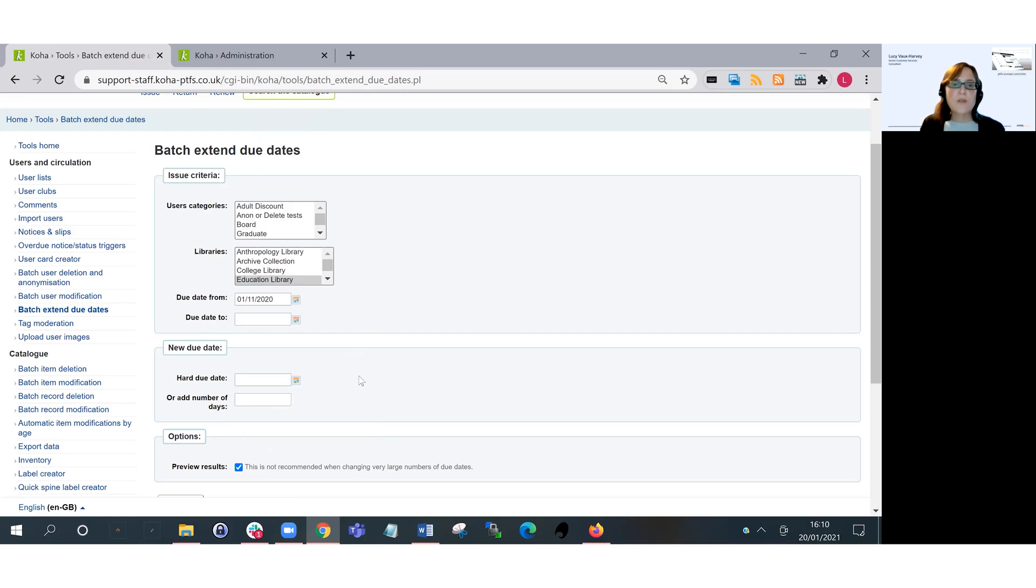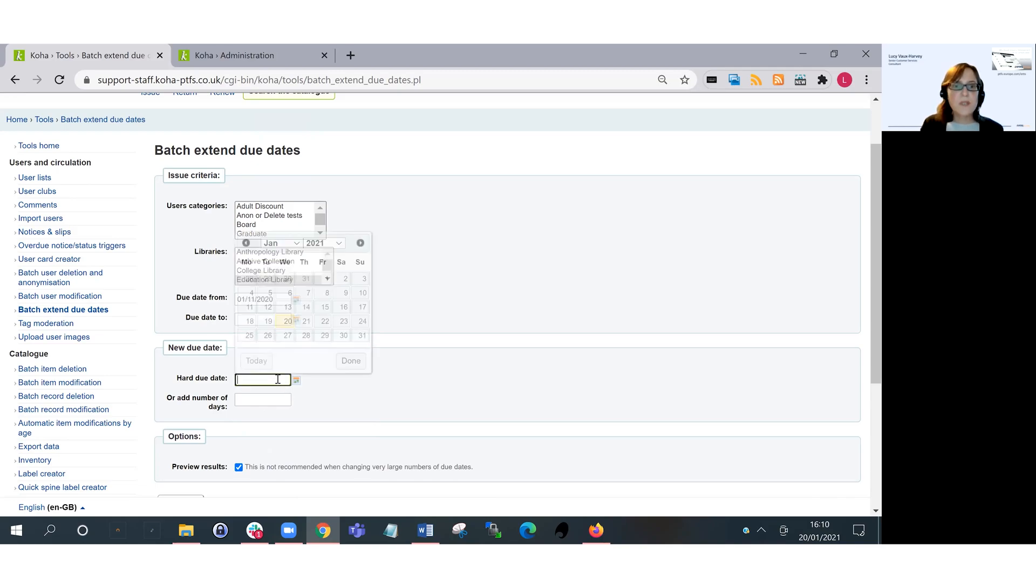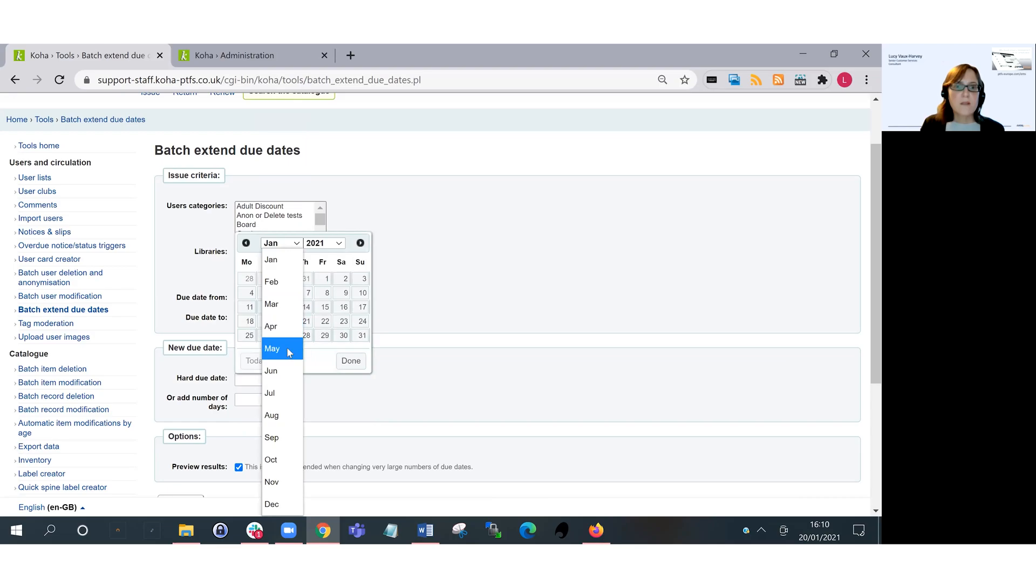So I can choose whether I want to set a new hard due date or a particular date, or I can add a number of days onto the existing loans. I'm going to add a hard due date in here. I'm going to choose the end of March.